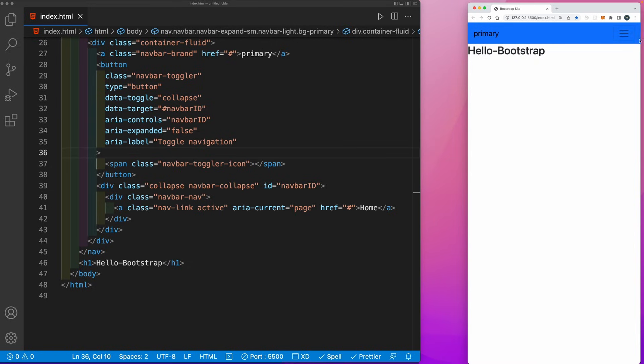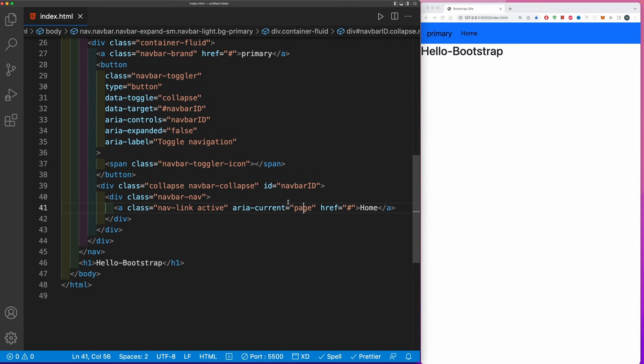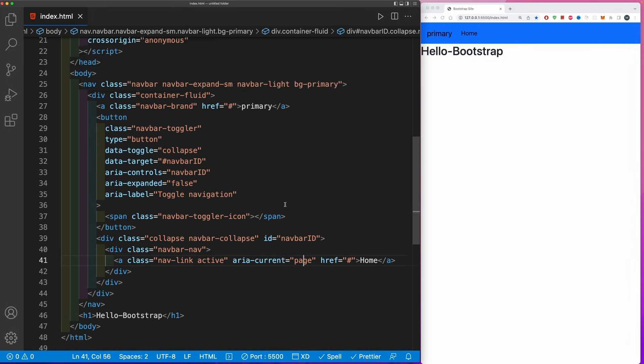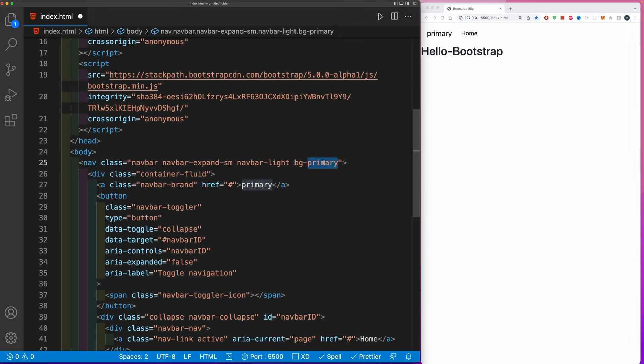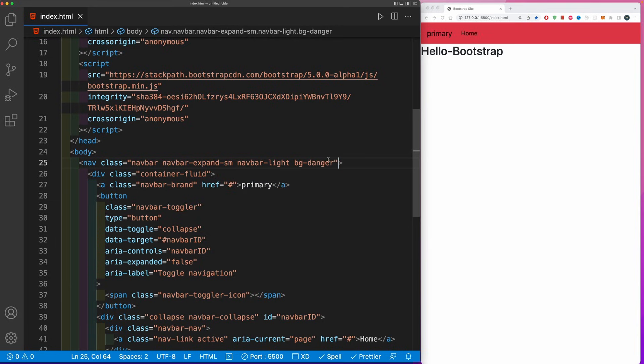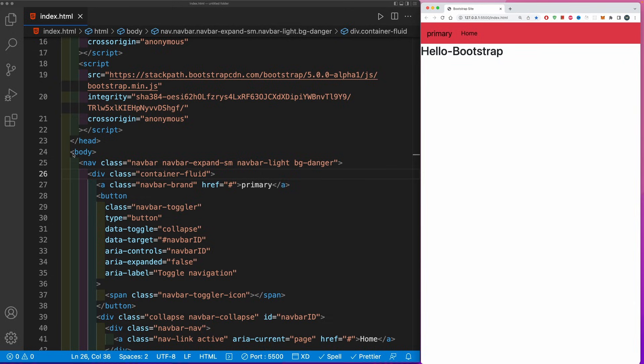This navigation is all responsive. If I go down to a phone size, the dropdown menu will appear. Just by using regular Bootstrap classes, we could already change this to, let's say, bg-danger, and this will give me a red background.